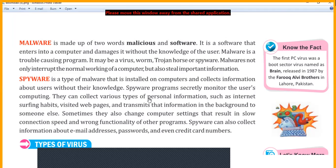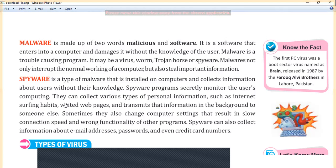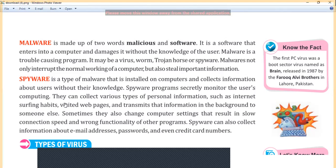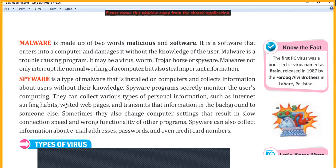Spyware can collect various types of personal information such as internet surfing habits and visited websites, and transmits that information in the background to someone else. For example, if you are surfing Facebook, Twitter, or a bank website, it will collect all the information without your knowledge and send it to hackers — all happening in the background without you knowing.